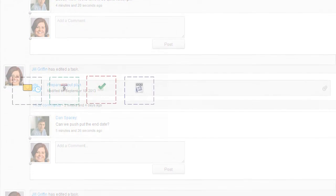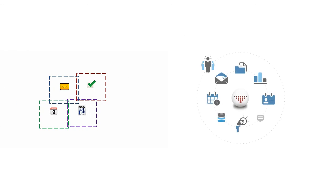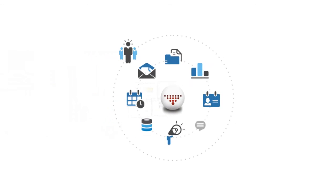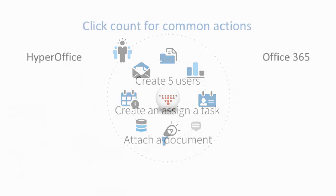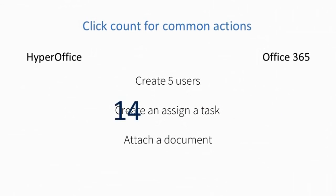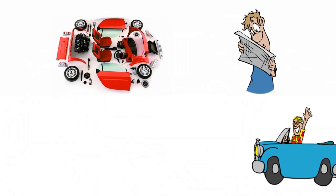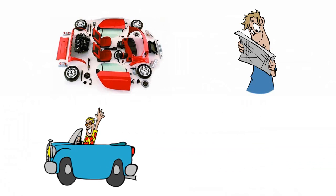Rather than clumsy patchwork, you have an organic collaboration environment. The business impact is for everyone to see. So why build your own car when you could be zooming along?